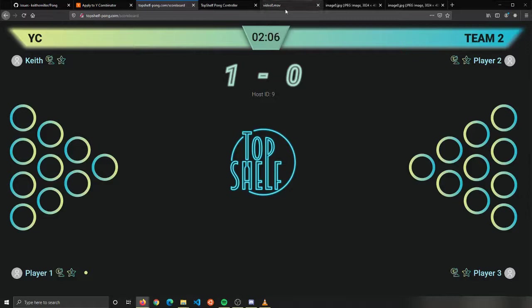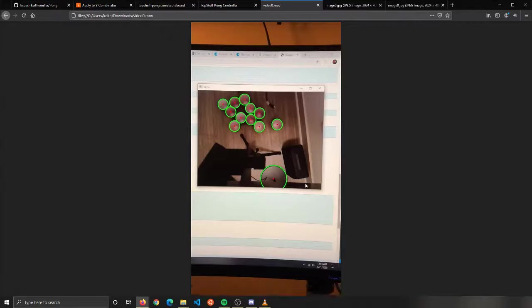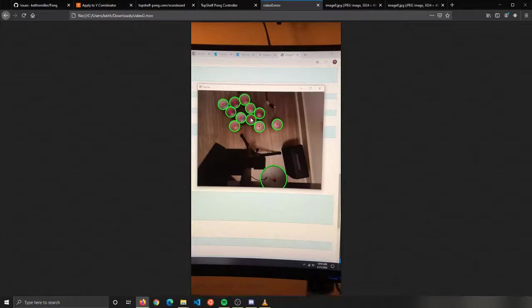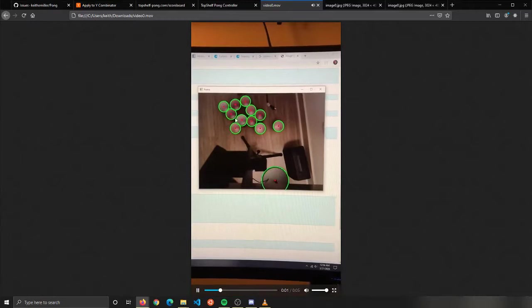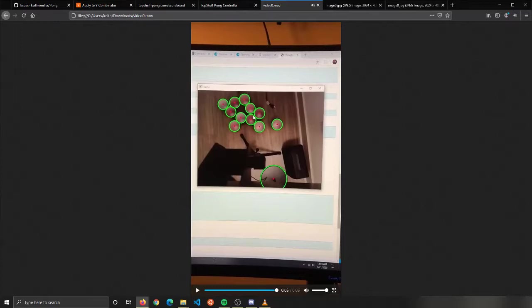On the computer vision side of things, here's an example of some of the Python code that we have. Initially we were just trying to make it so we could detect the cups. Here we're showing a Hough circle detection. This is kind of like the basic: if we can find a circle, we can find a cup. Here we show that's actually picking up a lamp that we had, that's the bottom of the lamp here. We're showing how accurate this detection is for the Hough circle.